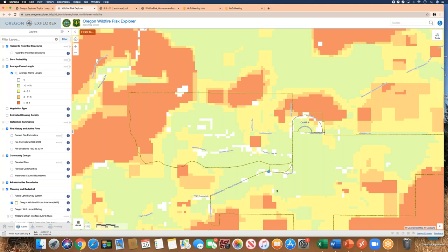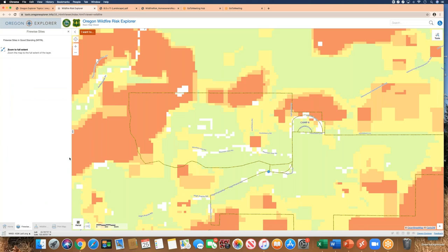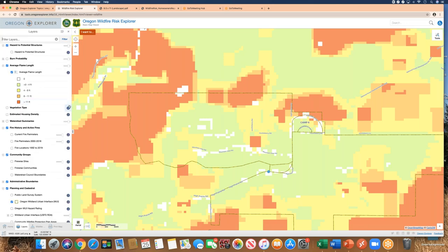We looked at flame length, where the highest values in this area are greater than 11 feet. We turned on fire history and looked at community groups — there are no FireWise sites in this area. Some data layers are served from external sources, such as this one served from the NFPA. If you can't load a layer, it may be that an external site is down, so don't get frustrated — try a different layer or come back later.